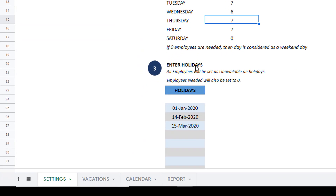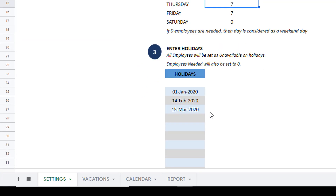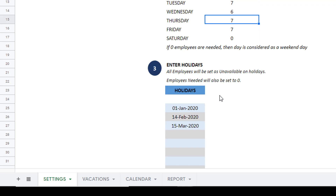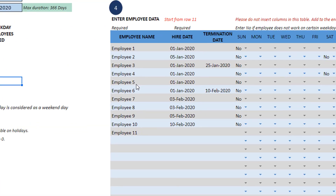The holidays can be entered here in this table. This is just to make sure that if there is a company holiday, it will automatically set the employees needed to zero and the template will take care of that.